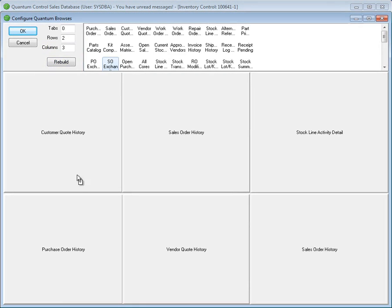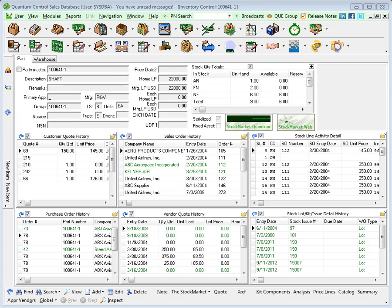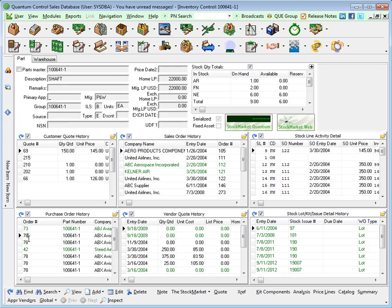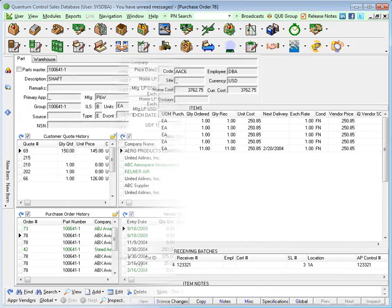Drag and drop the pertinent data from the browse list into each grid. When you are finished configuring your master screen, click the OK button to instantly see your results. Drill down into a record by highlighting a key field such as an order number and select inspect.